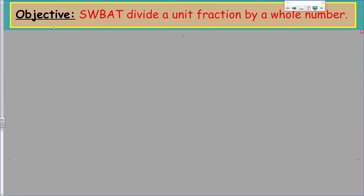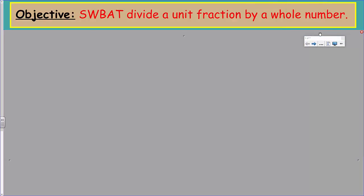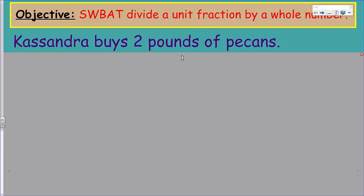Hello, Mr. Wara here. Welcome to my lair — this is my math cave in the visual land. We have a doozy of a video for you today. The objective: students will be able to divide a unit fraction by a whole number. Let's get going!